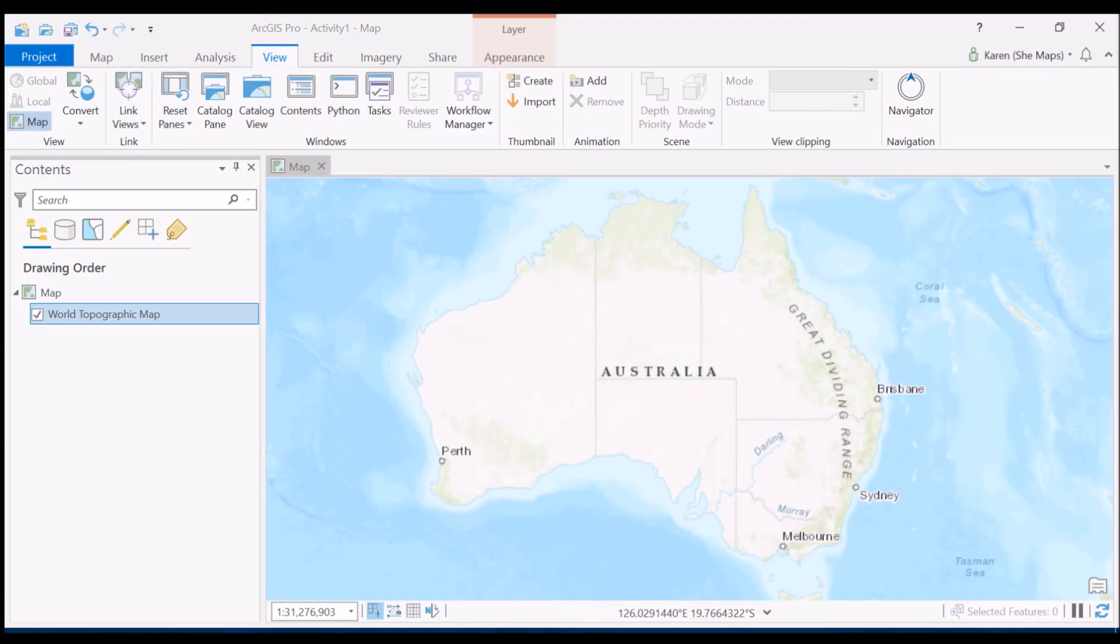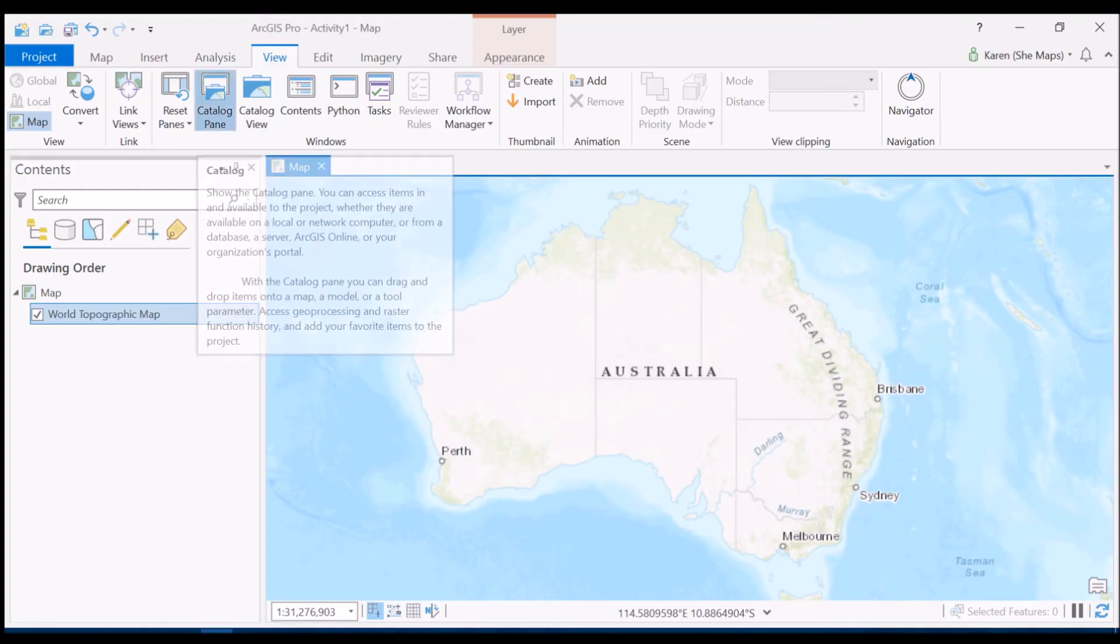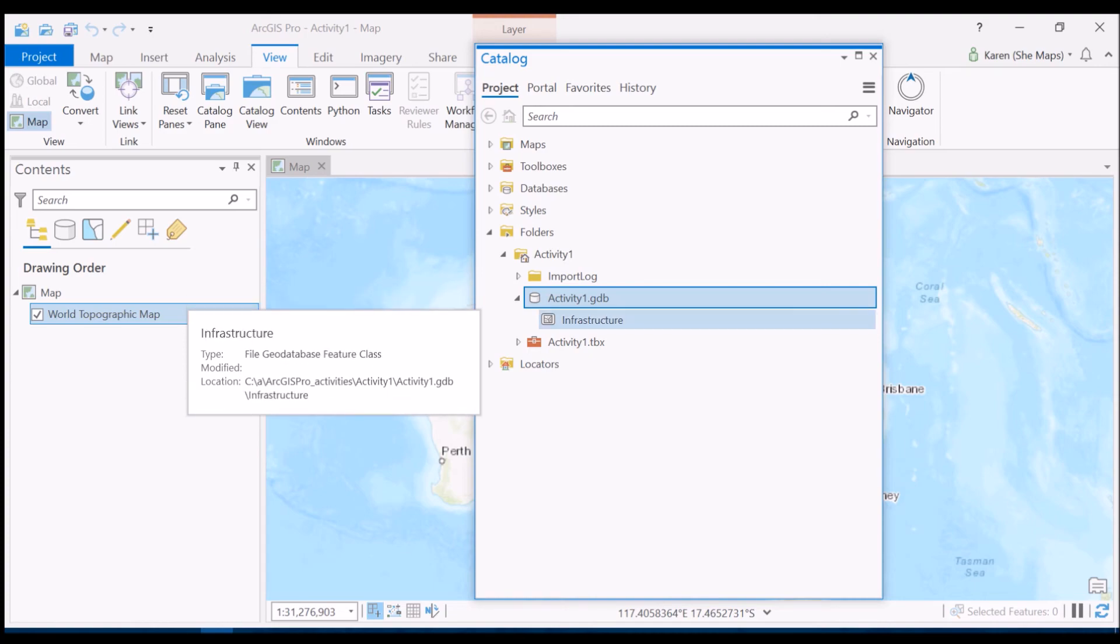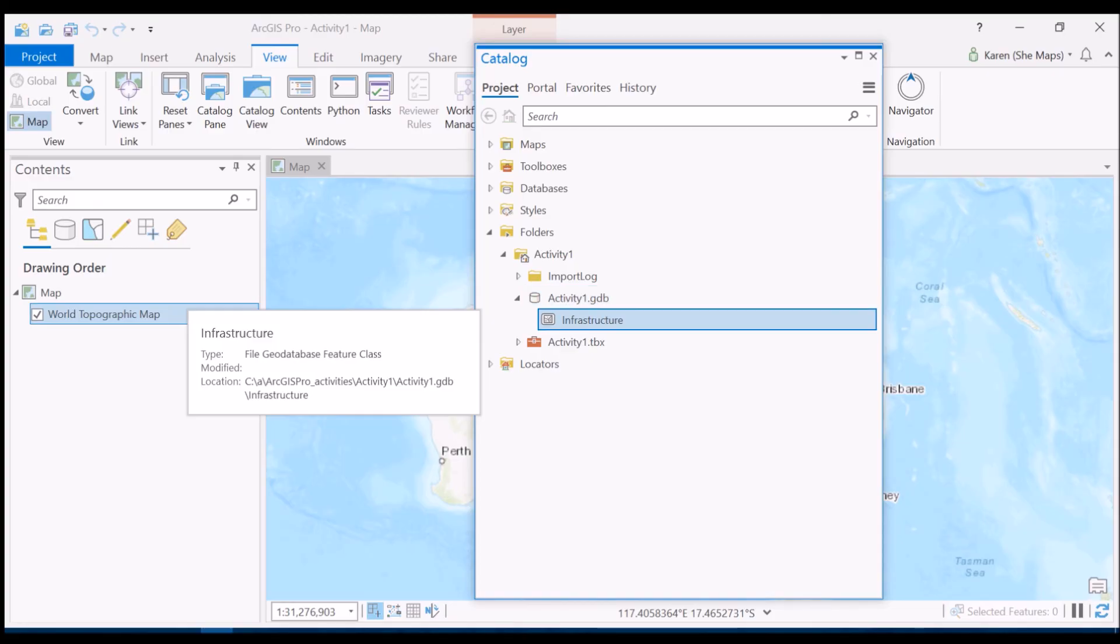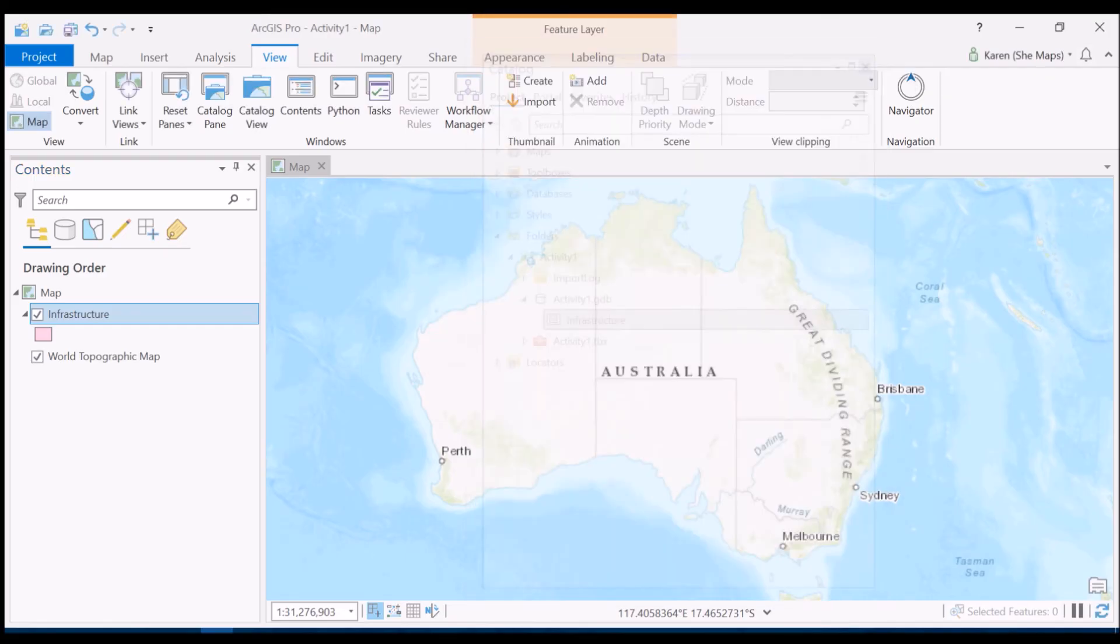It will create my feature class but you don't necessarily see anything happen as it does that. So let's have another look and make sure that it actually created it. Let's go back into the catalog pane and now if I go and have a look under my activity one geodatabase you'll see that it's got this infrastructure feature class sitting underneath it there. So I'm all happy with that. Now what I'd like to do is just to add that to my map and I can quite simply do that by clicking it and dragging it over into my table of contents. You'll see that it's now listed there on top of my world topographic map. I've got my infrastructure there.